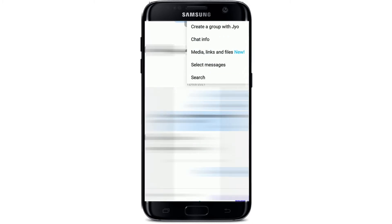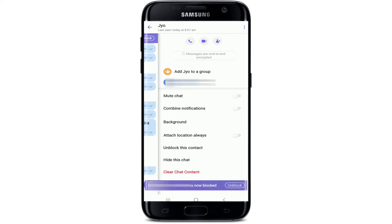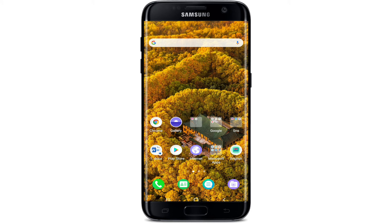Once you do that, tap on 'Chat Info' from the menu. In the options displayed, there's an option that says 'Block this contact' — give it a tap, and the contact is now blocked.